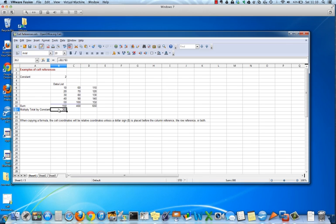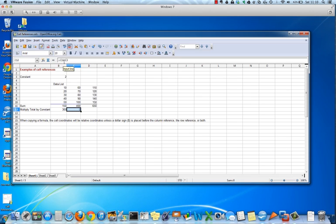Now if I copy this over, you can see it shows 0 instead of showing 800. The reason it's showing 0 is it copied from B11 to C11, which is what we want, but it also copied from B3 to C3. We don't want the constant cell to copy over; we want to always have it refer to B3.